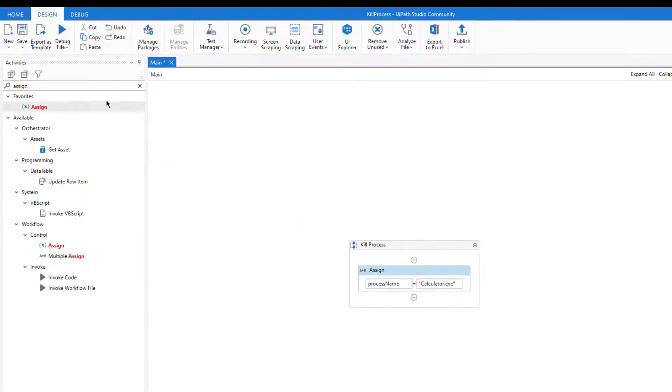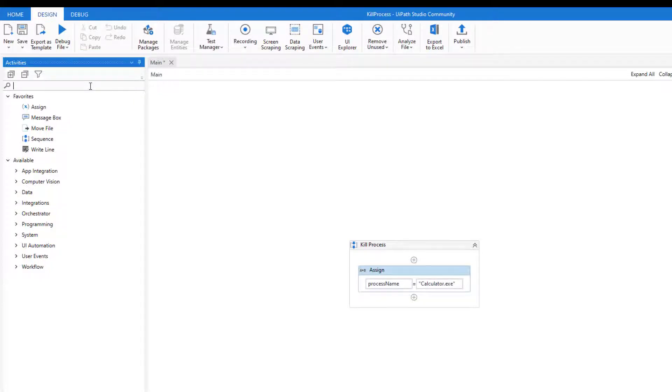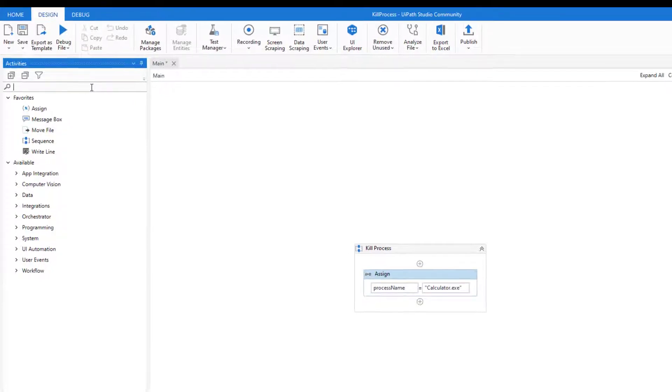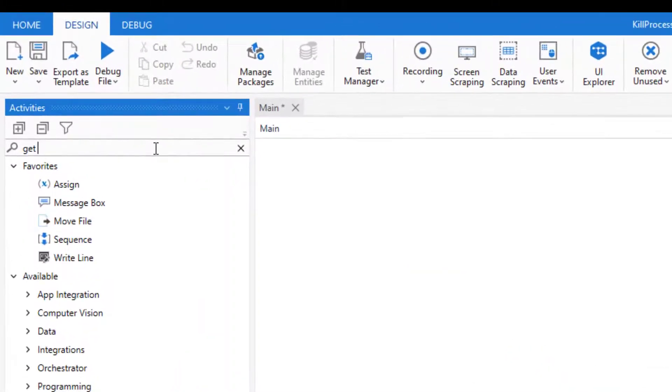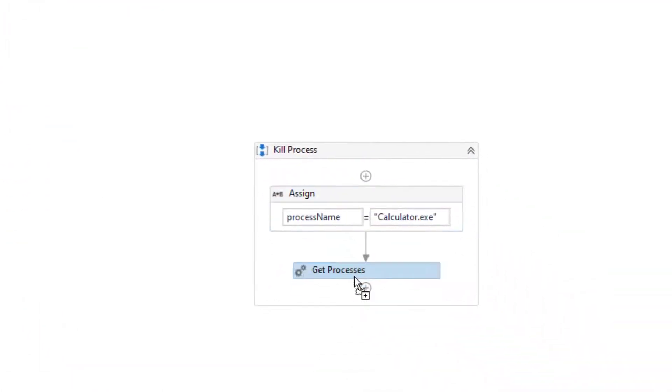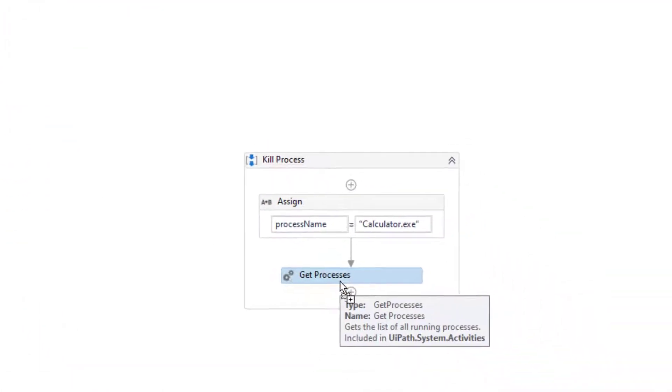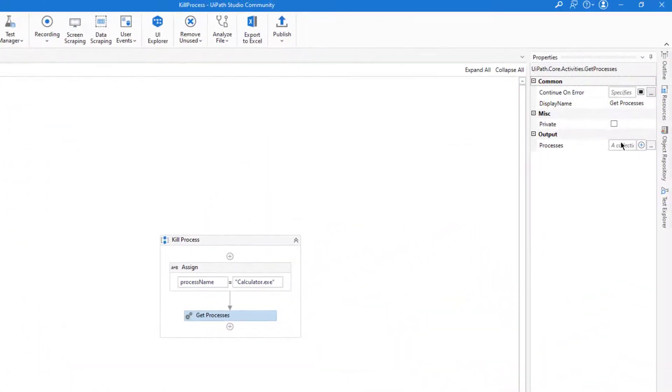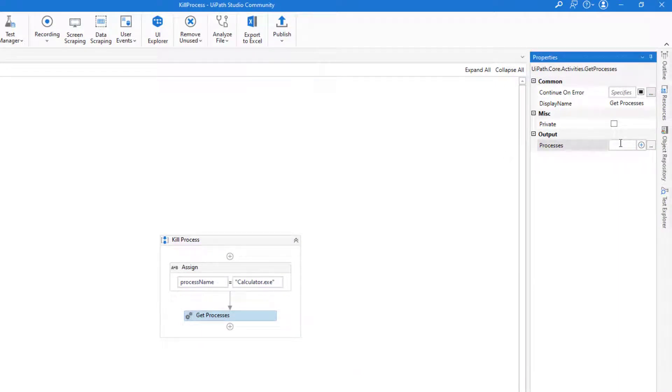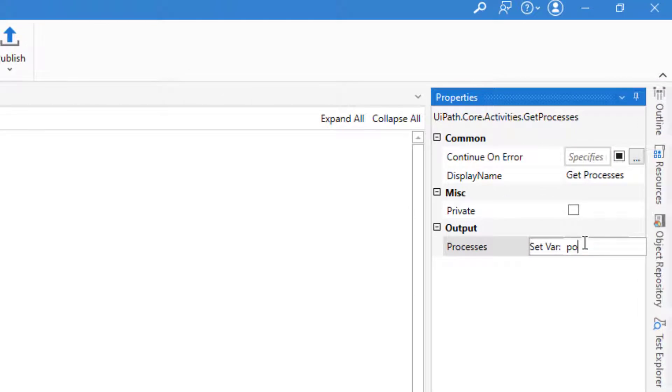Then we will try to get all the processes which work on this computer. For this we will use get process, which is getting the collection of processes here.